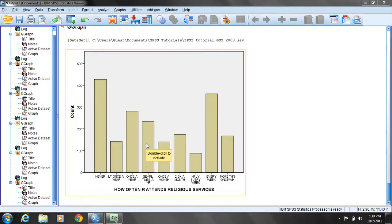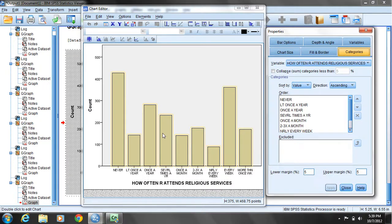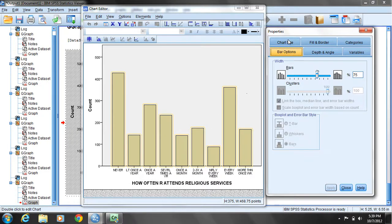I'll move the cursor on top of somewhere in the chart and double-click the left mouse button to open the chart editor. Once I do that, the first thing I'll do is click on one of the bars. Up comes the properties of the bars on the right-hand side of the screen, and what I'm going to choose now will be bar options.